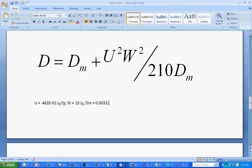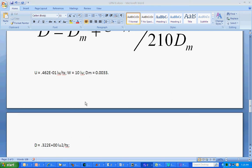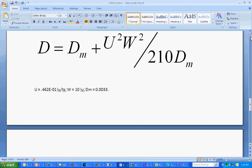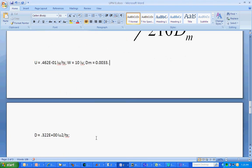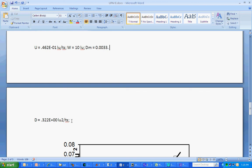And when I plug these numbers into the formula, I end up with a value of 0.305 lattice units squared per time step. Not too bad for a very quick run in a very narrow channel.